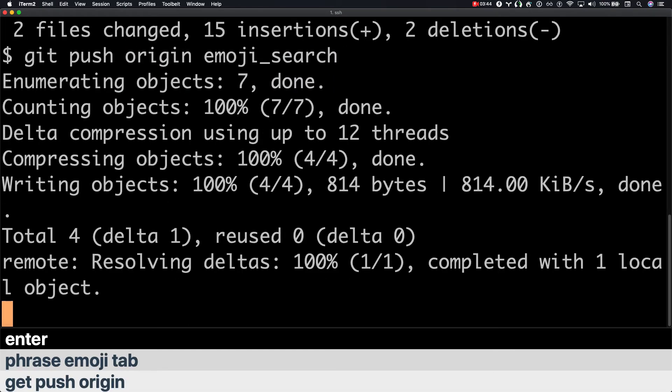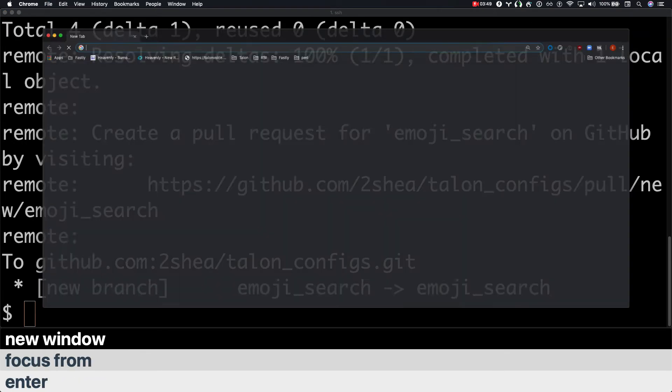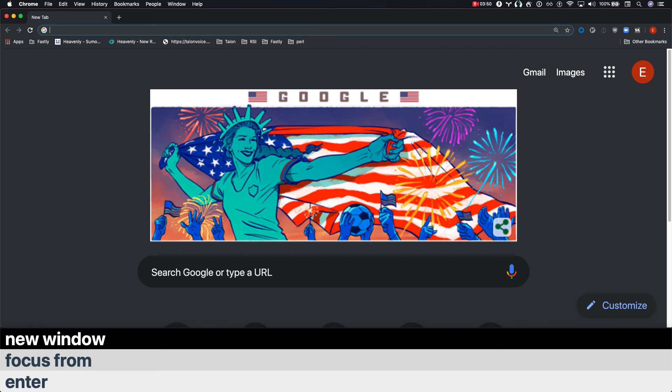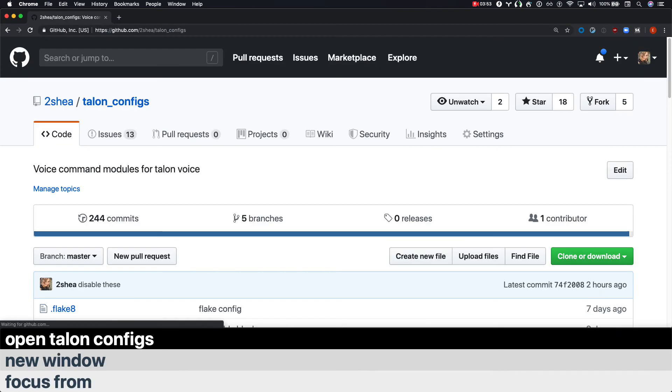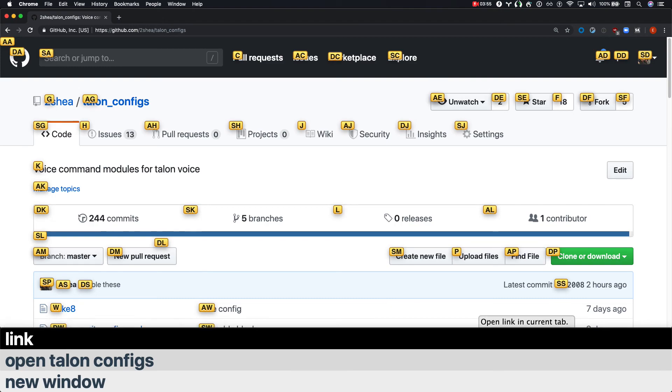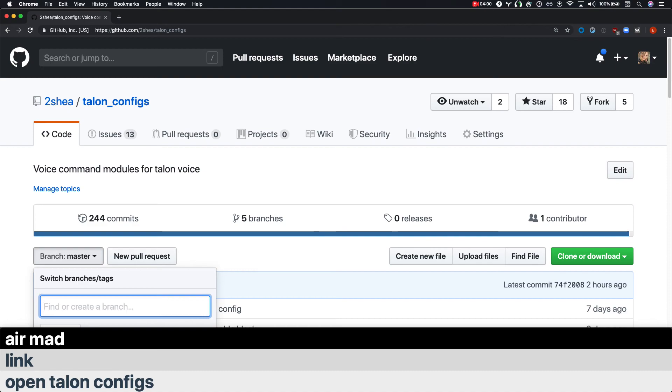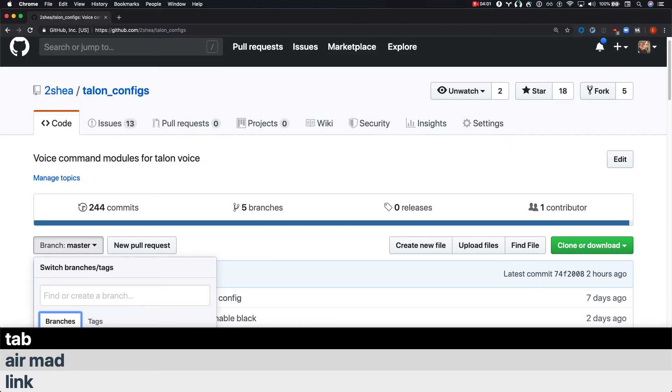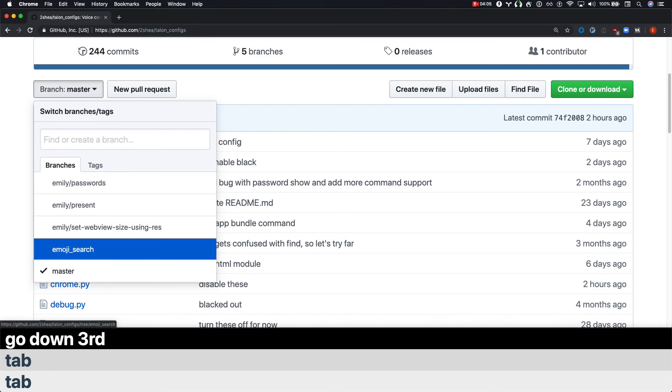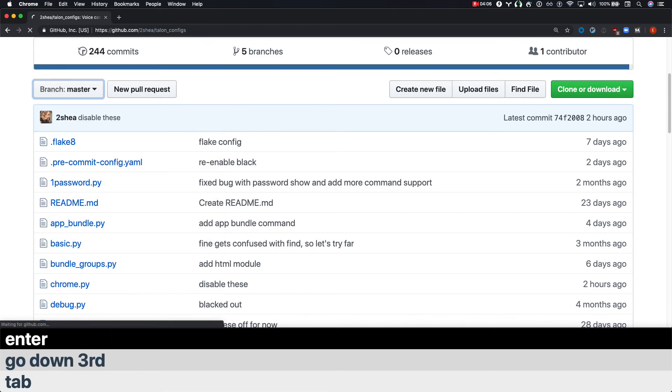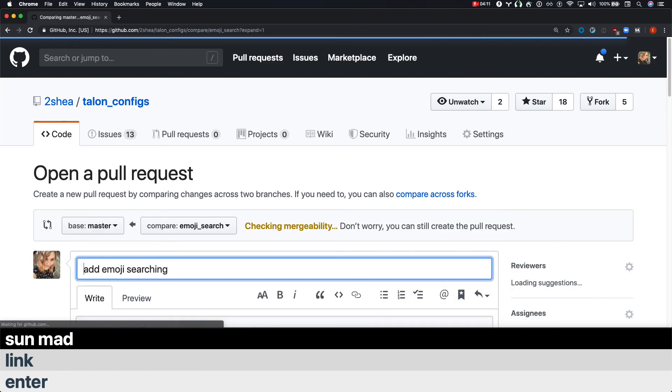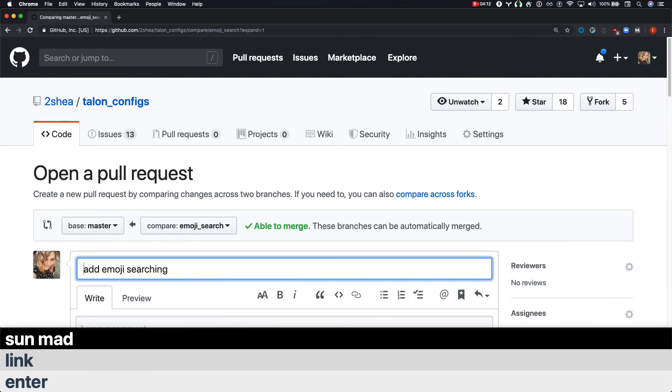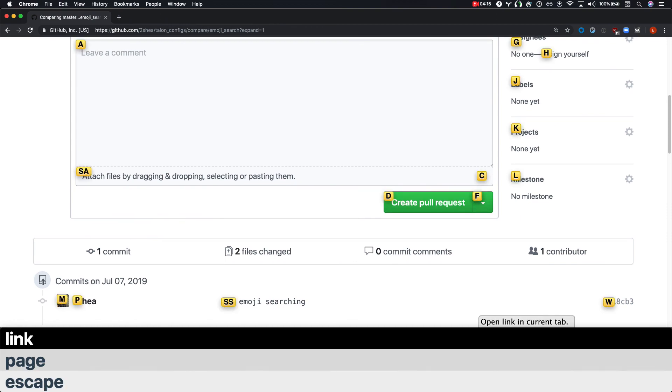Focus chrome. New window. Open talon configs. Link. Air mad. Tab. Tab. Tab. Tab. Tab go down 3rd. Enter. Link. Sun mad. Escape. Page. Link. Dip.